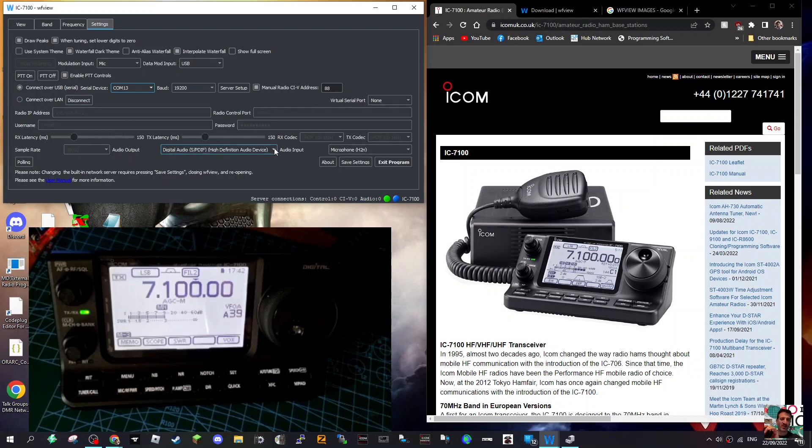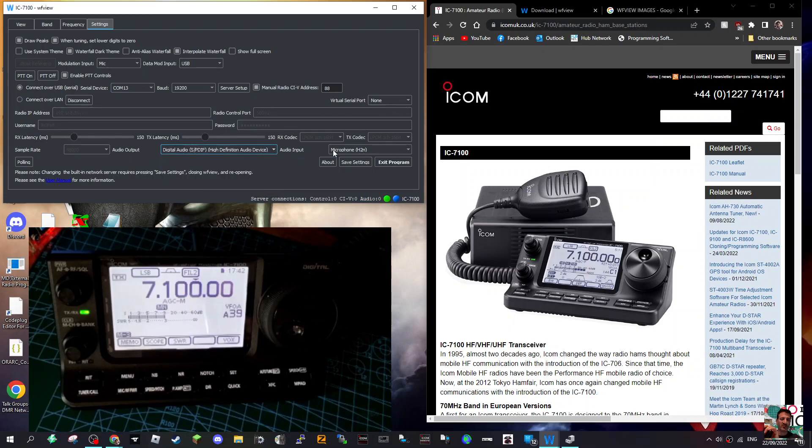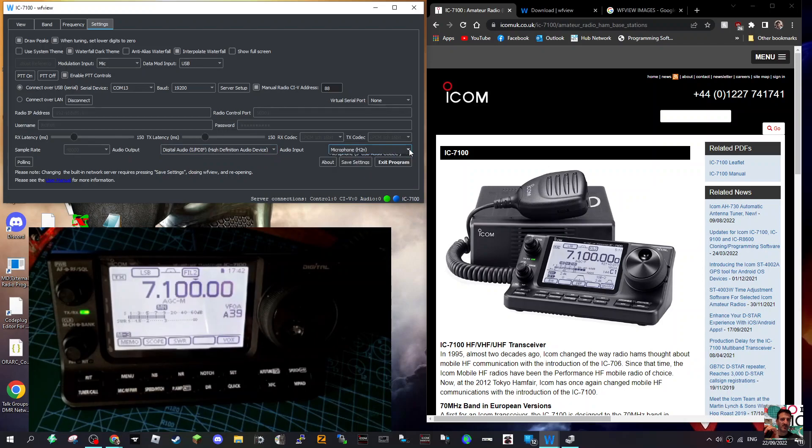Anyway, you've got these selections here and it is showing my microphone that I'm actually talking into now - my studio microphone, the H2N. So that's another one. You can exit the program there.